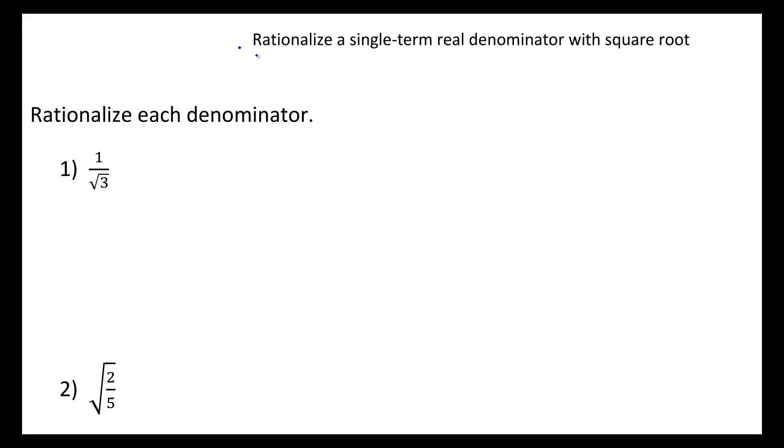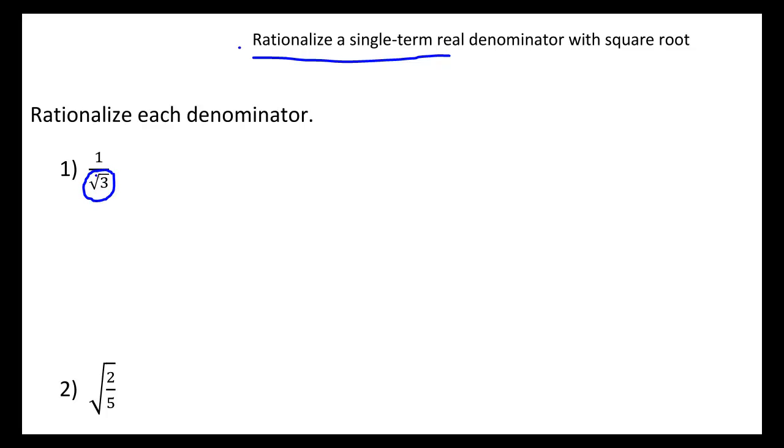This video is about how to rationalize a single term real denominator with square root. Look at this first example where we have 1 over the square root of 3. This denominator term here, square root of 3, is a radical term, meaning it has a root in it.